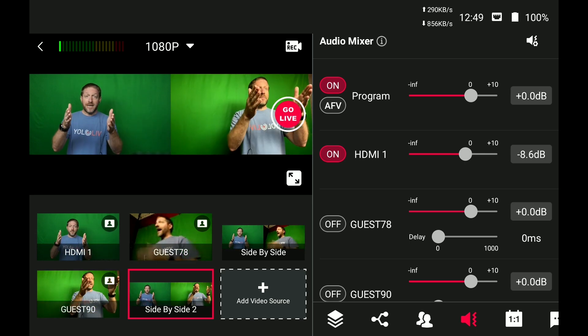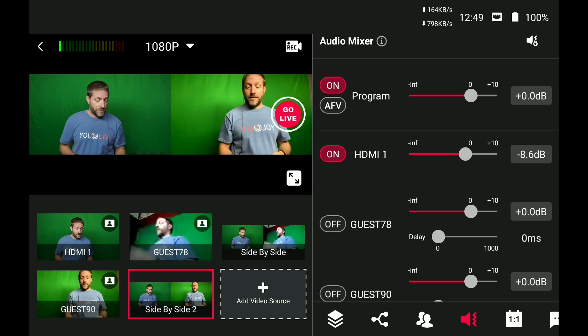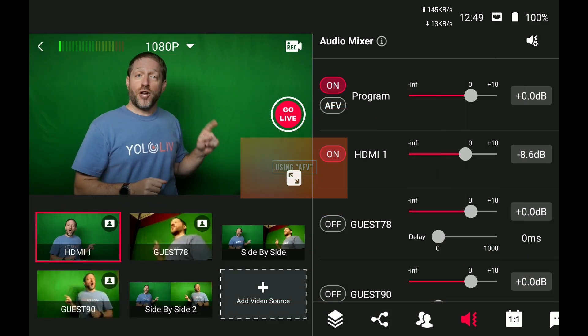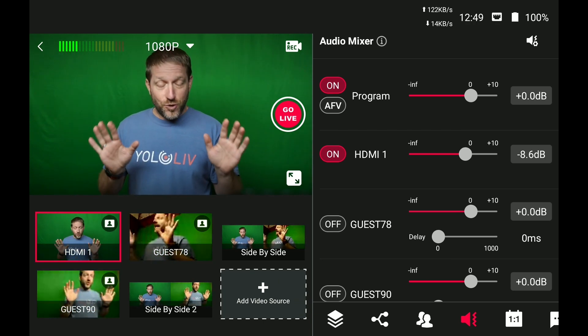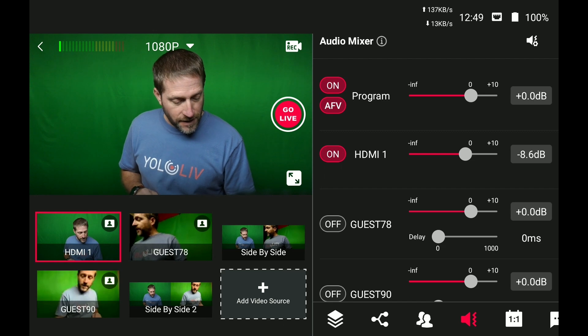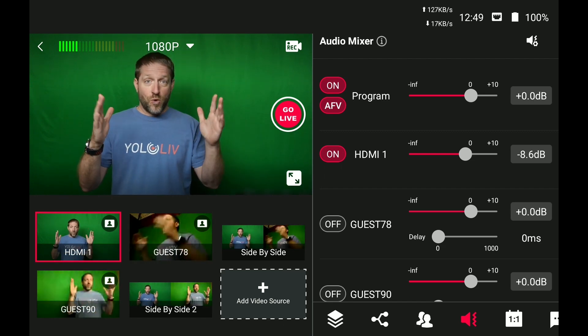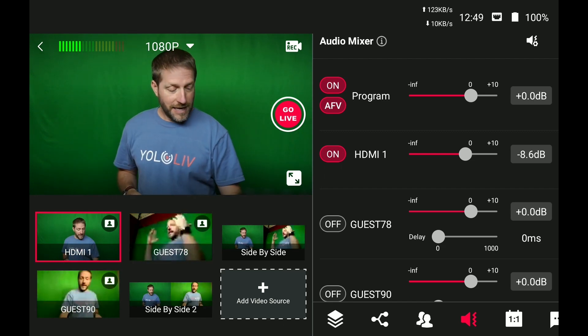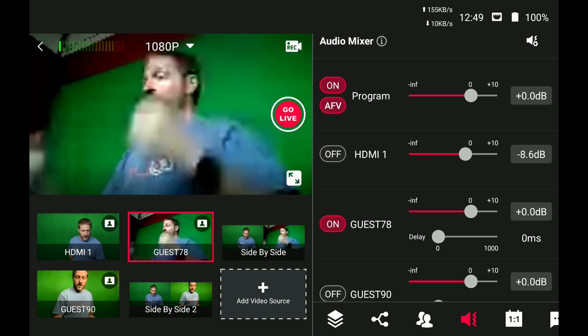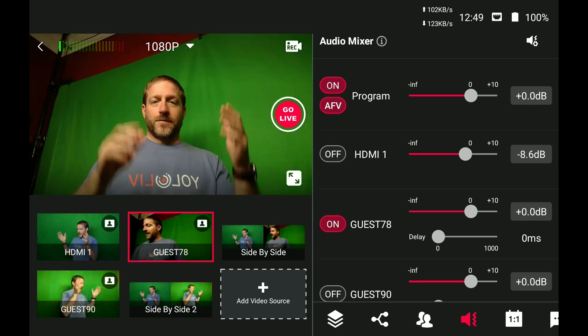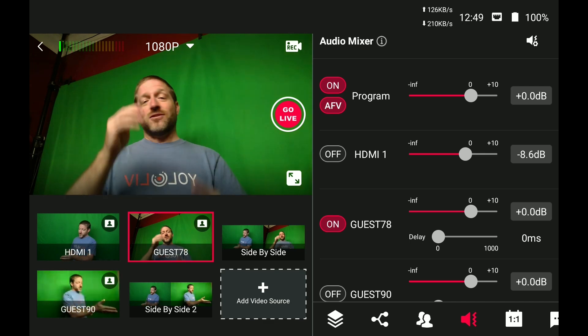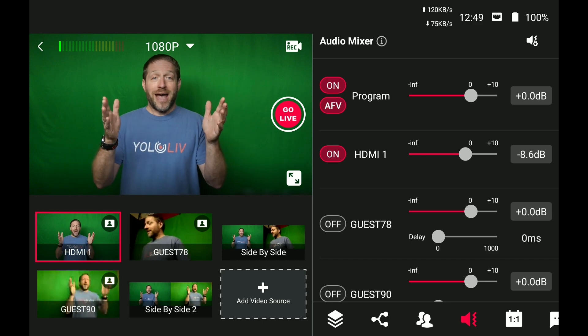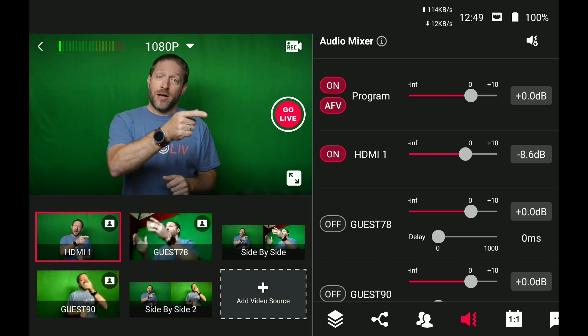And then back to me in my main camera. The YoloBox will actually switch audio for you. So this is a great use case where you use the audio follow video. So now I'm on camera one and the camera one audio is working. And if I switch to the laptop, here I am in the laptop. Thank you very much. It's great to see you talking from the laptop.